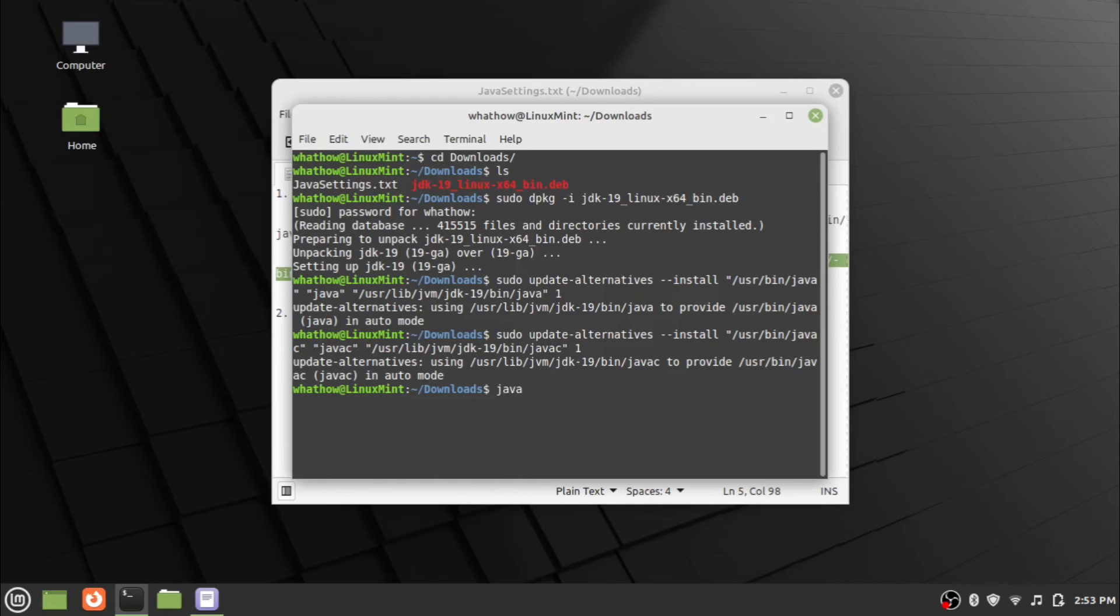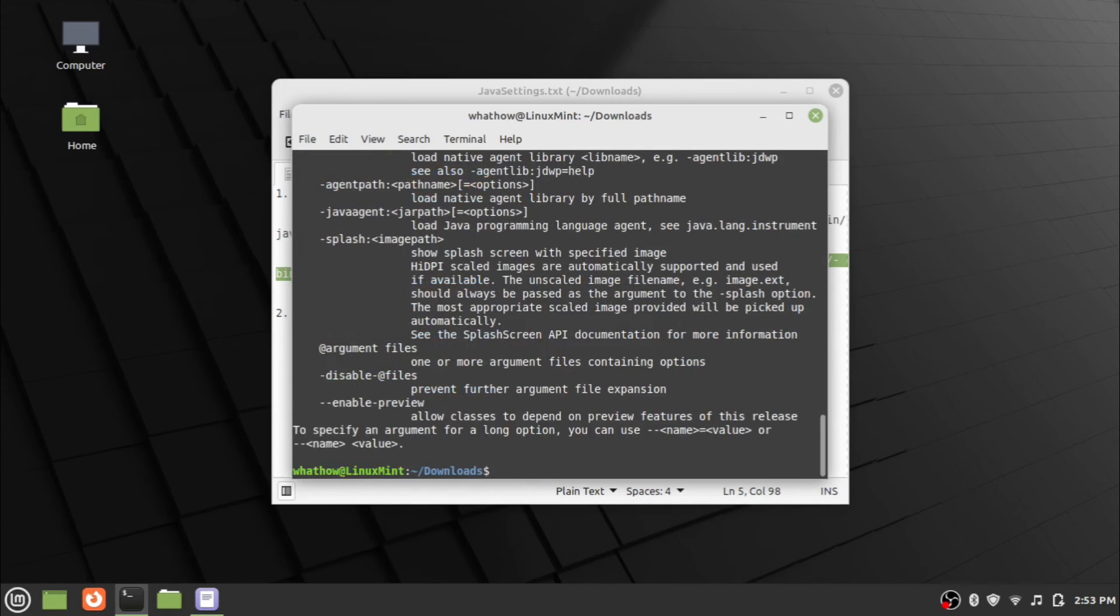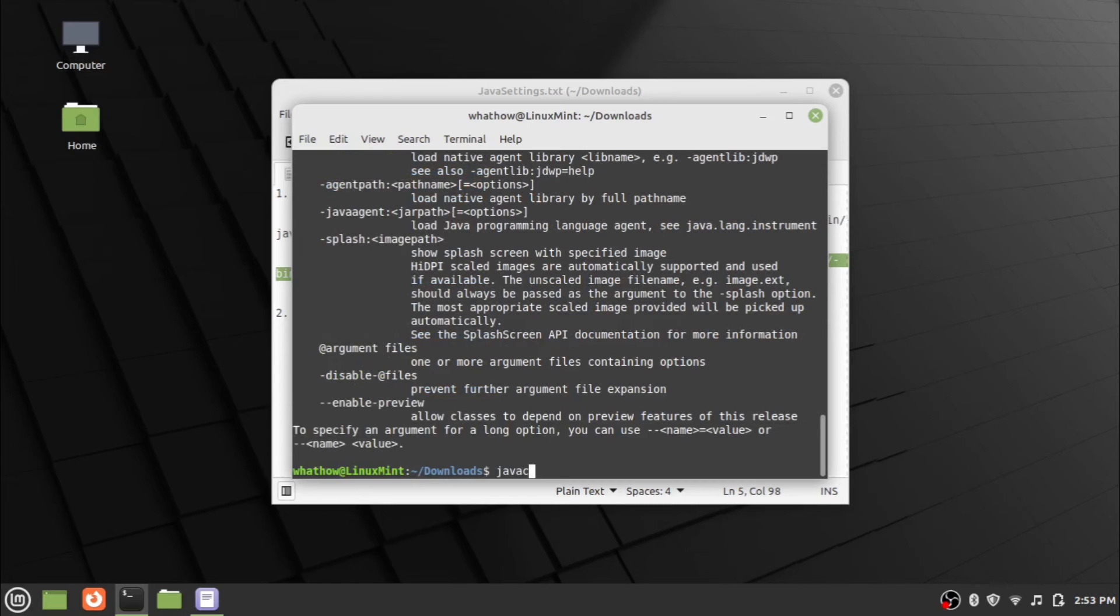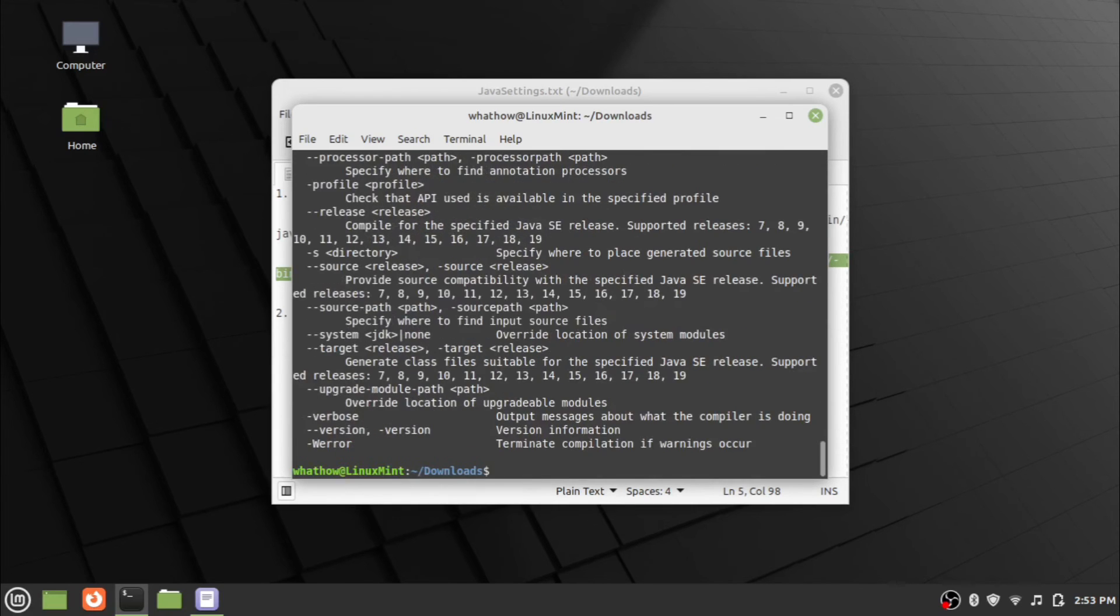Type the command java and press Enter to check Java is working. And type the command javac and press Enter to check Java compiler is working. Both Java and Java compiler are working.